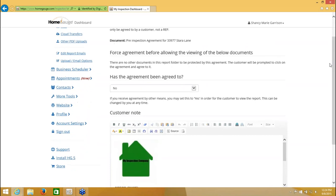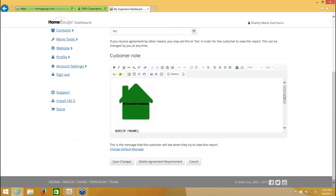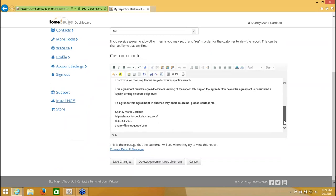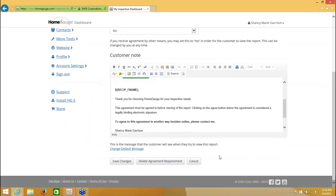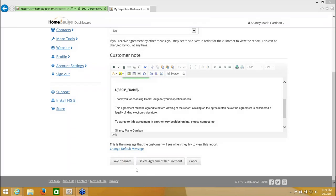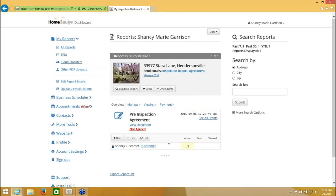You'll come to this page from that point forward. On this page, all you need to do is leave the agreement as not agreed by leaving this as no. Down here are just some instructions for your customer — this is not an email, it's just a little message when they go to view the contract. It basically tells them what to do. You don't need to change anything in here; you can just leave it the way it is. At the bottom, you want to click the button that says Save Changes. Now we're back at the report screen, and it says Not Agreed right here.